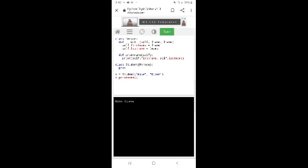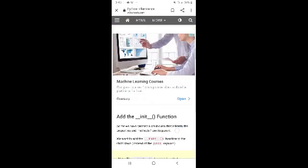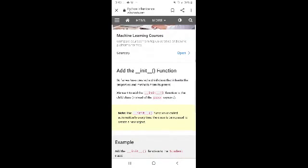Class Person: define __init__(self, fname, lname), set self.first_name = fname and self.last_name = lname. Define print_name(self) which prints self.first_name and self.last_name. Class Student(Person): pass. Then x = Student(...) and call x.print_name().